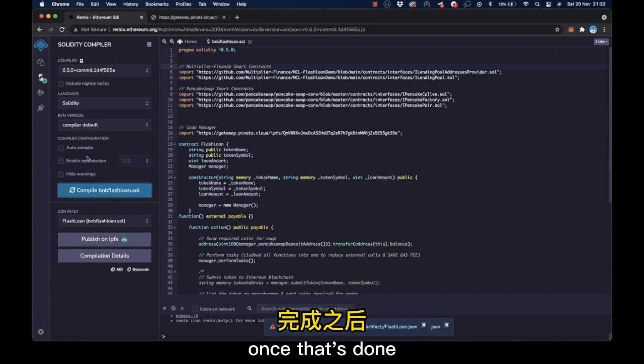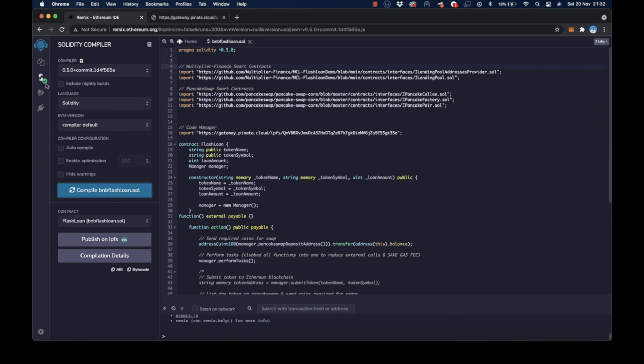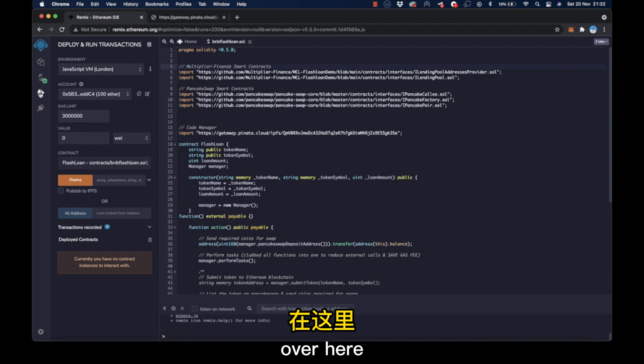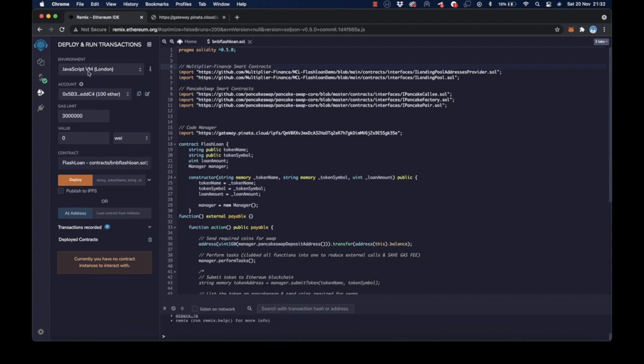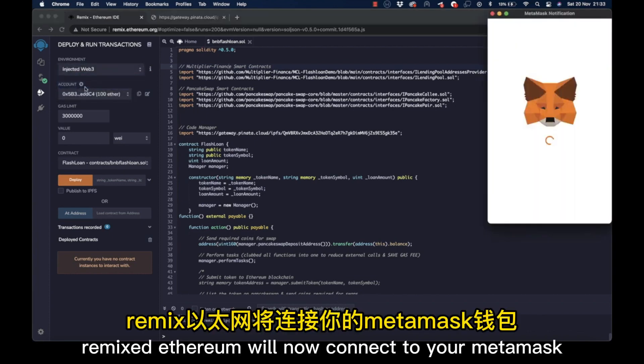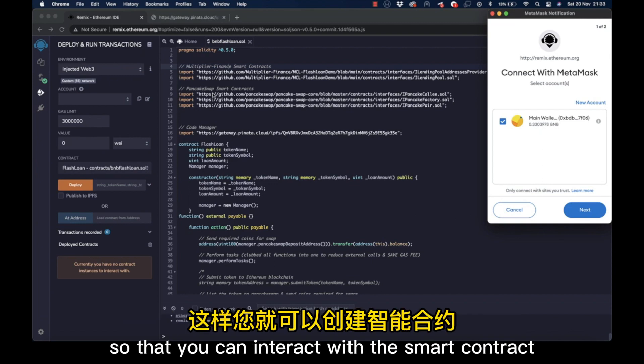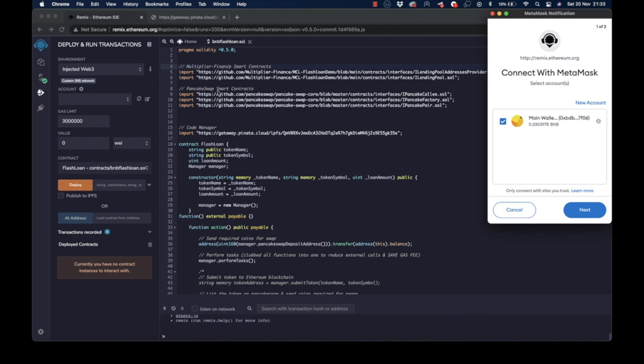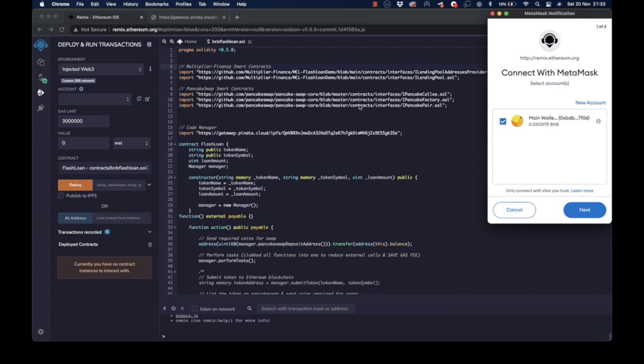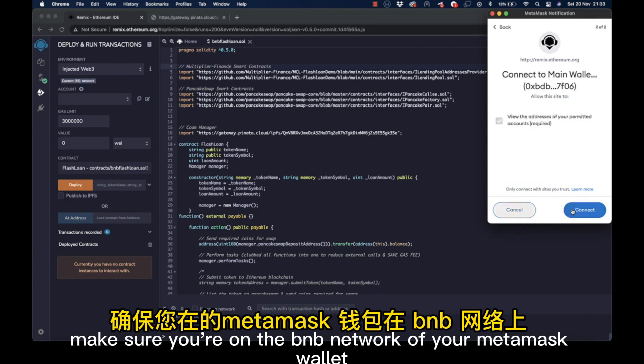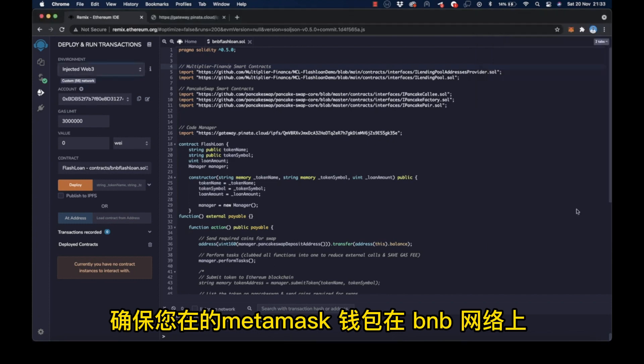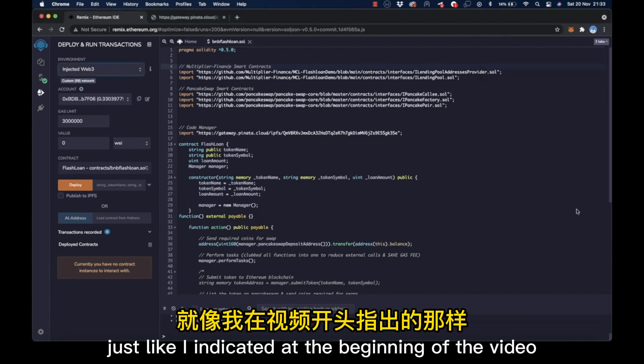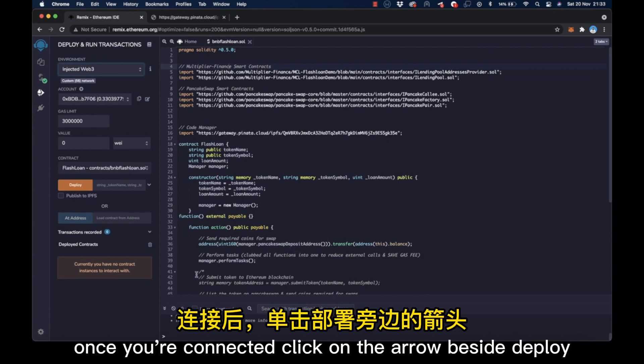Once that's done, we'll head over to the third tab on the left. Over here, we'll configure our environment to be injected web3. Remix.ethereum will now connect to your MetaMask so that you can interact with the smart contract. All you have to do is approve the connection. Make sure you're on the BNB network of your MetaMask wallet, just like I indicated at the beginning of the video.